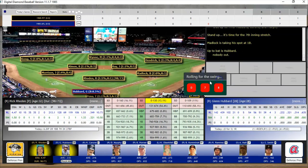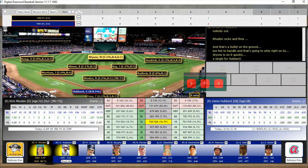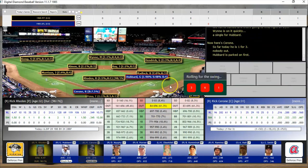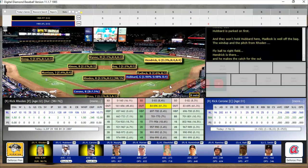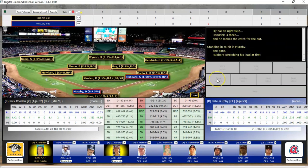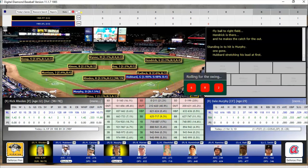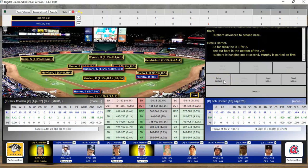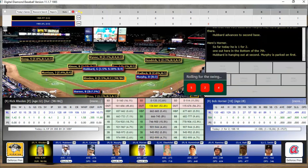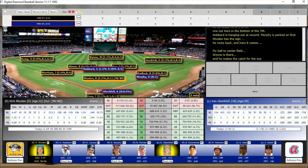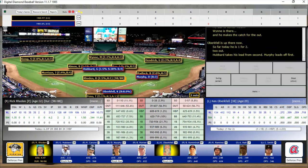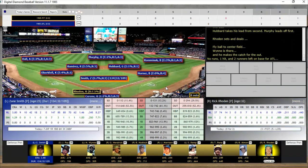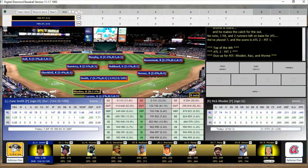In the bottom of the seventh, Hubbard gets a single to center field. Cerrone is out with Hubbard at first, bringing up Dale Murphy. With one down and runners on, Bob Horner comes to bat. Obergefell is up with two down and two runners on. Rick Roden is leading off in the eighth — I mention this is another reason I did this replay: it got a good reception and these two teams seem to be popular.